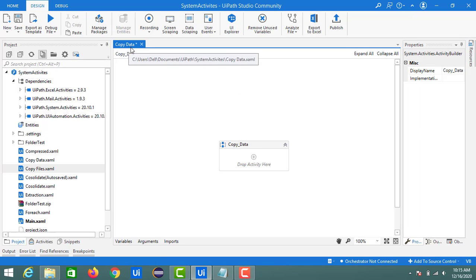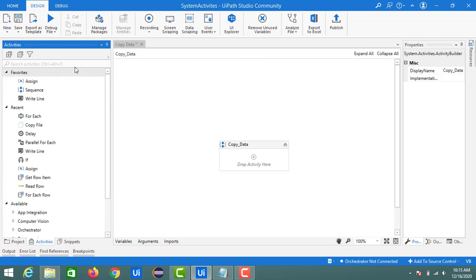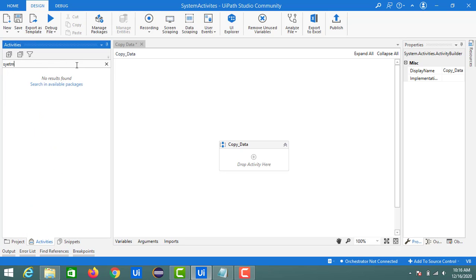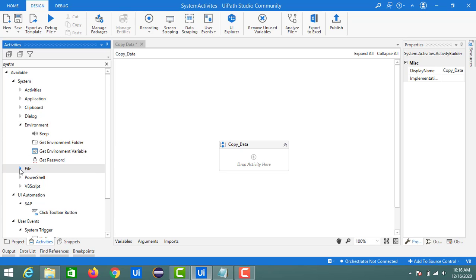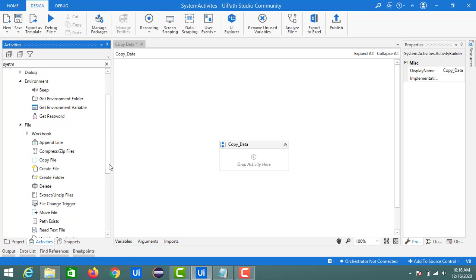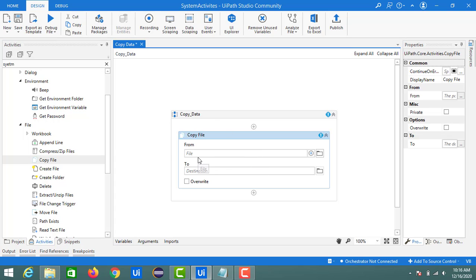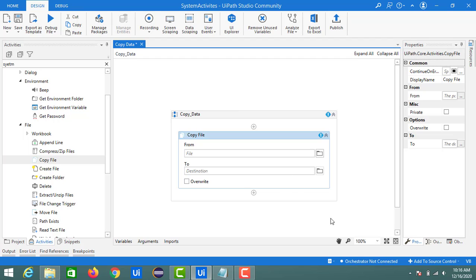We begin with a new sequence named 'Copy Data'. For transferring data, go to the system activities in the activities panel and find the File section. There is an activity called Copy File — drag and drop it into the designer panel. It has two input fields: 'From' (the source file or folder) and 'To' (the target folder). There's also an Overwrite option: if a file with the same name exists in the target, it will be overridden; otherwise a new copy is created.